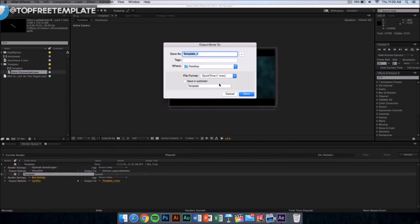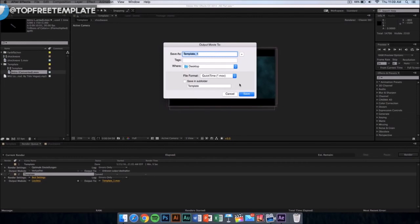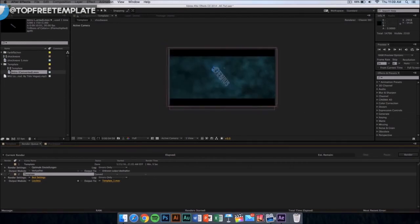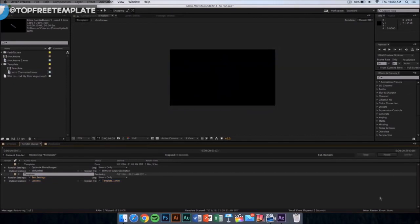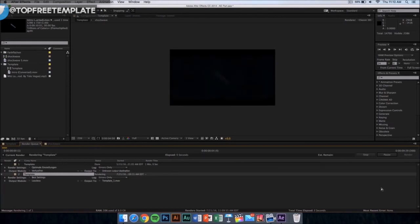Now what you want to do is name it whatever you want and just click on save. Then from here you want to click on render and it should start rendering. It's going to take like 10 minutes or something depending on the speed of your computer. Yeah, I'll see you in the next video.